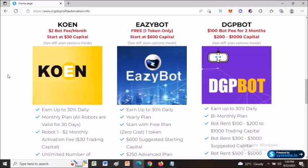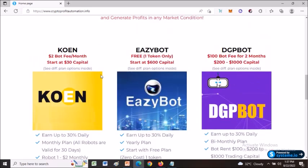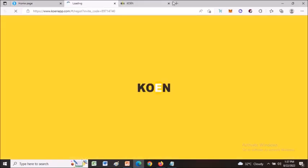In this video, I'm going to walk you through what you need to do in order to get started making money with the coin trading bot. If you're ready to get started, just click this image and it will redirect you to the registration page.